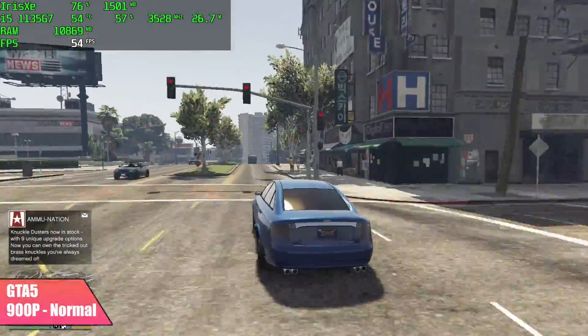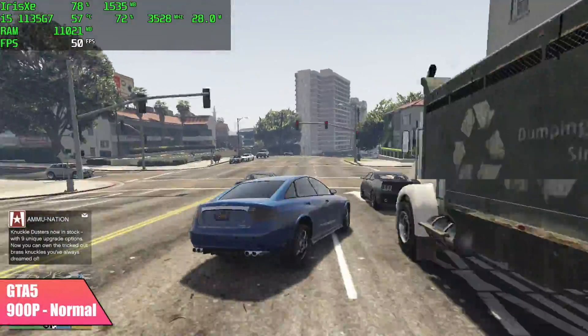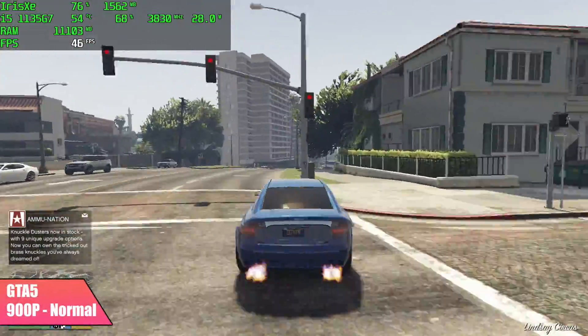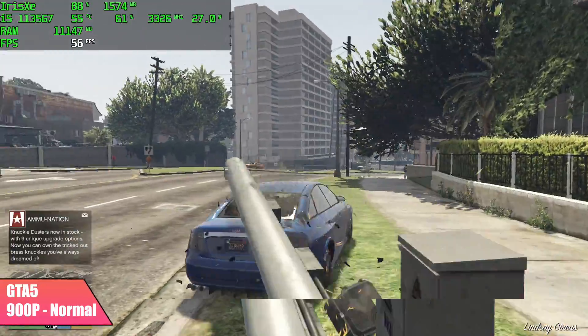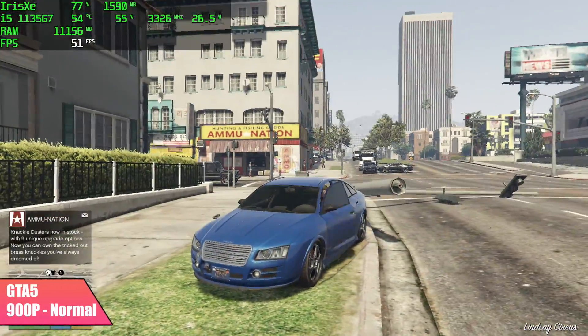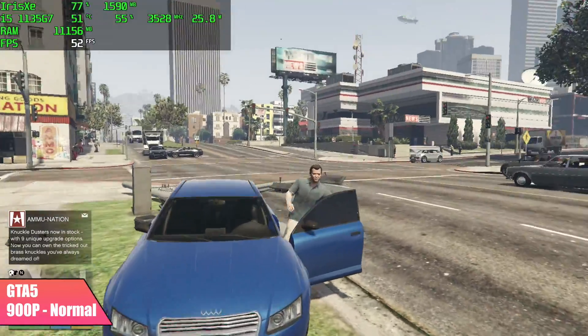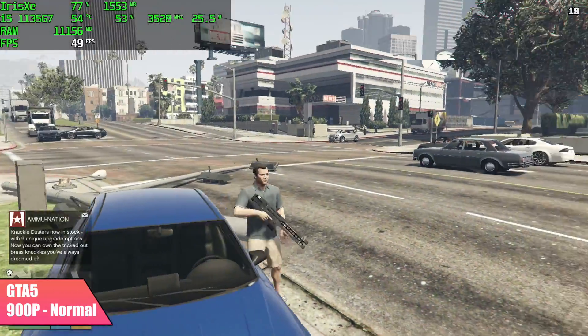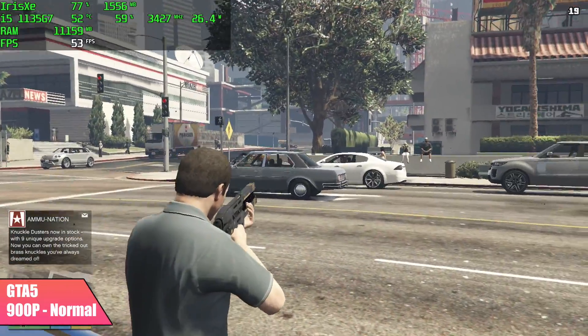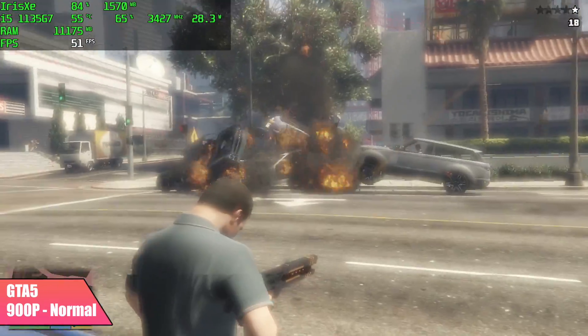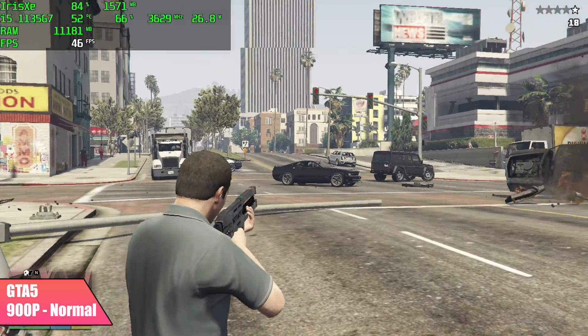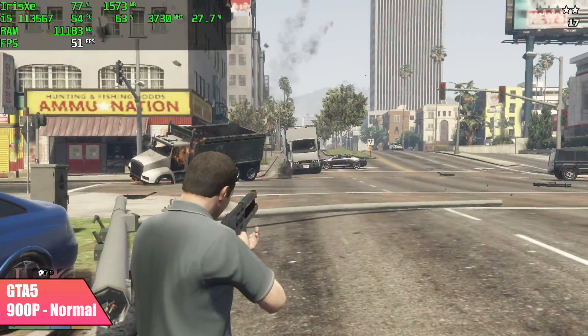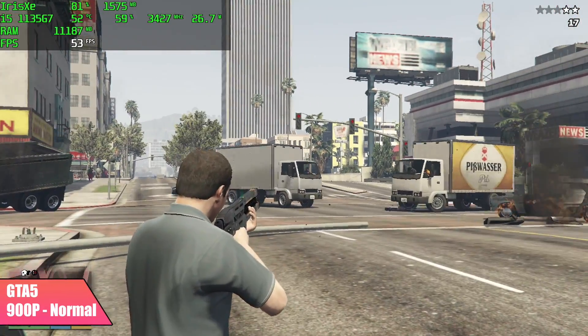When it comes to GTA 5 on the 1135 G7, I really haven't had much luck getting it over 60. Here it is with normal settings, 900p, and we got an average of 51 FPS. Now the way I would personally play this game on the 1135 G7 is with V-Sync set to half so you'll run at 30 but then you can go up to 1080p high settings with it.